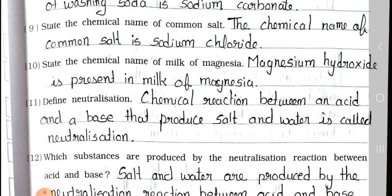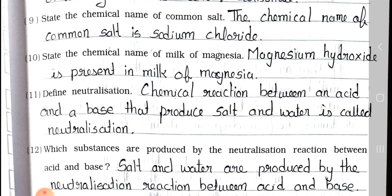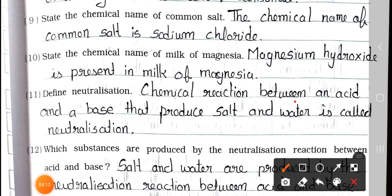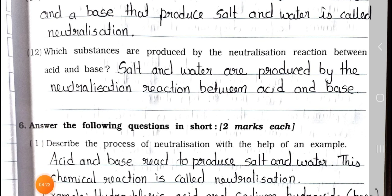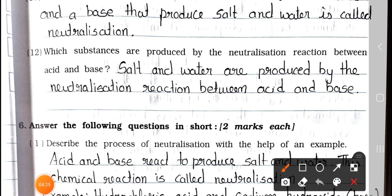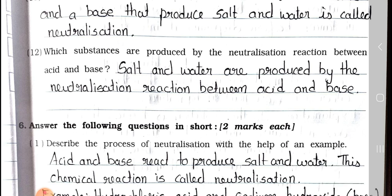Question number 11: Define neutralization. Answer: A chemical reaction between an acid and a base that produces salt and water is called neutralization. Question number 12: Which substances are produced by the neutralization reaction between acid and base? Answer: Salt and water are produced by the neutralization reaction between acid and base.